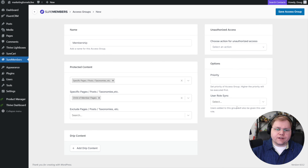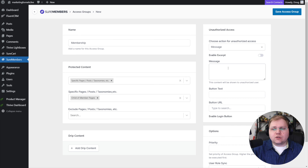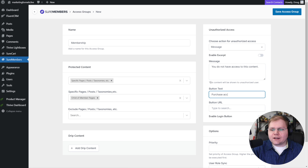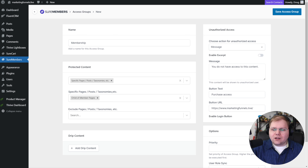Coming back into SureMembers, we have our child pages of member pages protected. That main page was not protected — we could use it for the things I mentioned — but all child pages are. On the right-hand side, under actions for unauthorized access, we can choose a message option. For example, we could put in something like 'you do not have access to this content,' add button text like 'purchase access,' provide a button URL, and enable a login button. Then we save our access group.